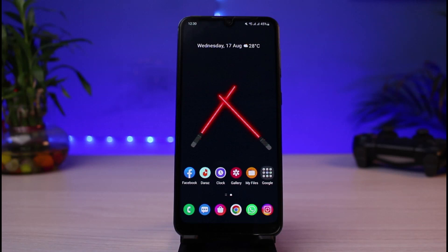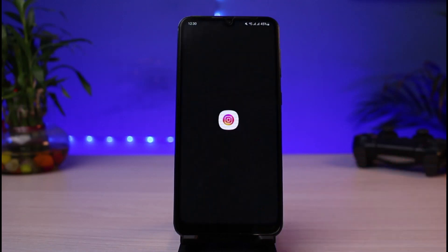First of all, make sure you have updated the Instagram app to the latest version. You can head over to your app store, type Instagram in the search box, and go ahead and simply either download or update the Instagram app to the latest version.